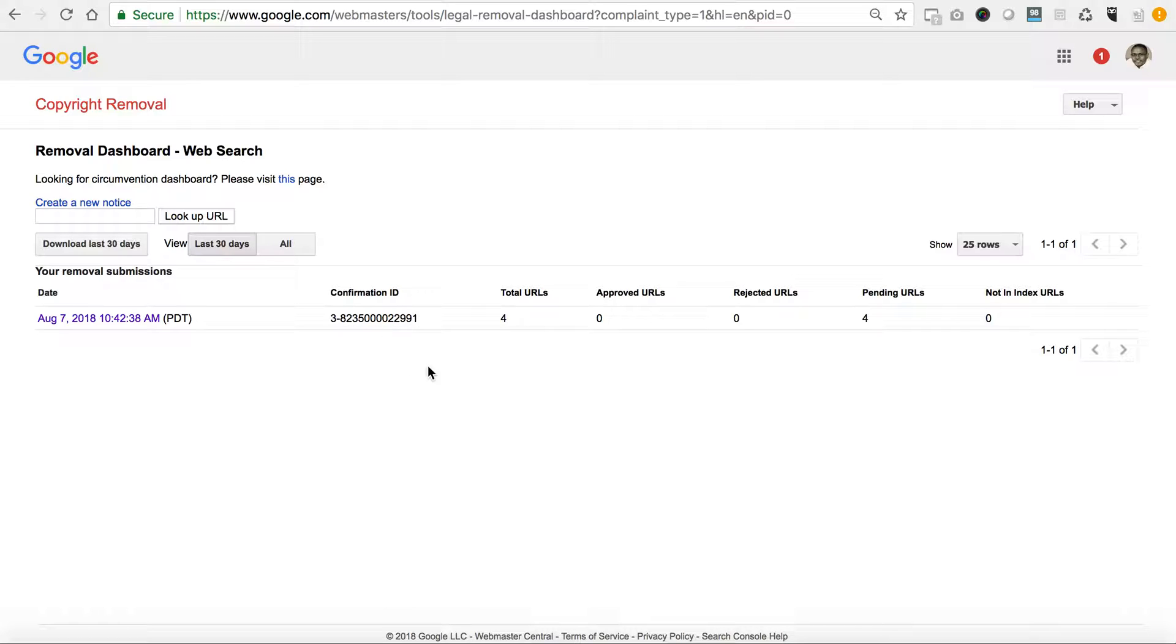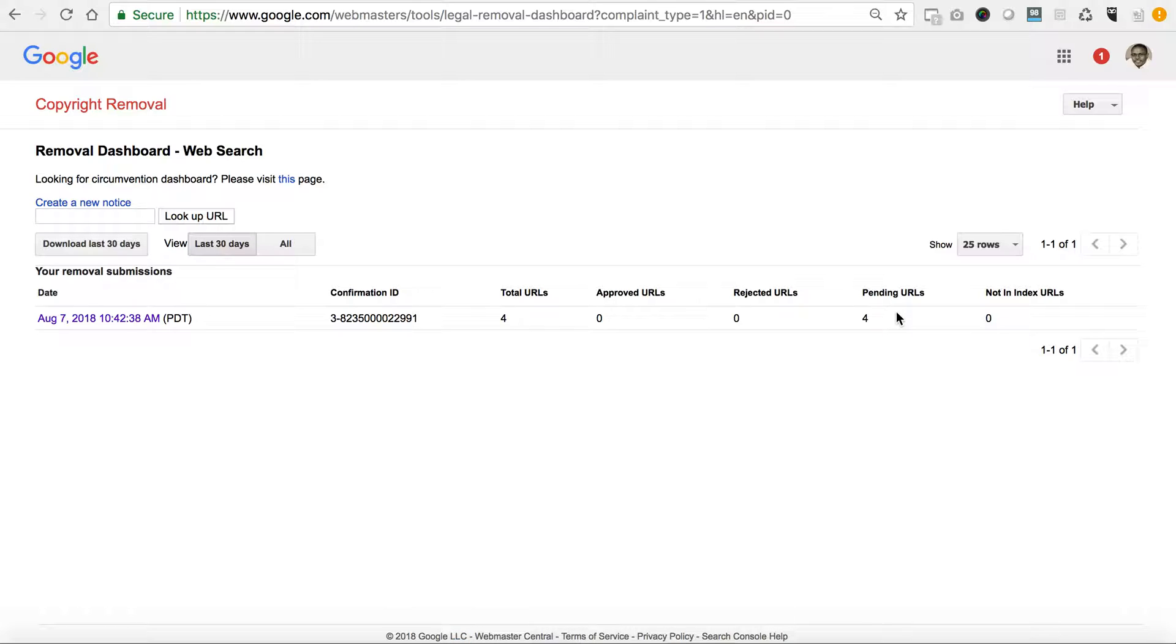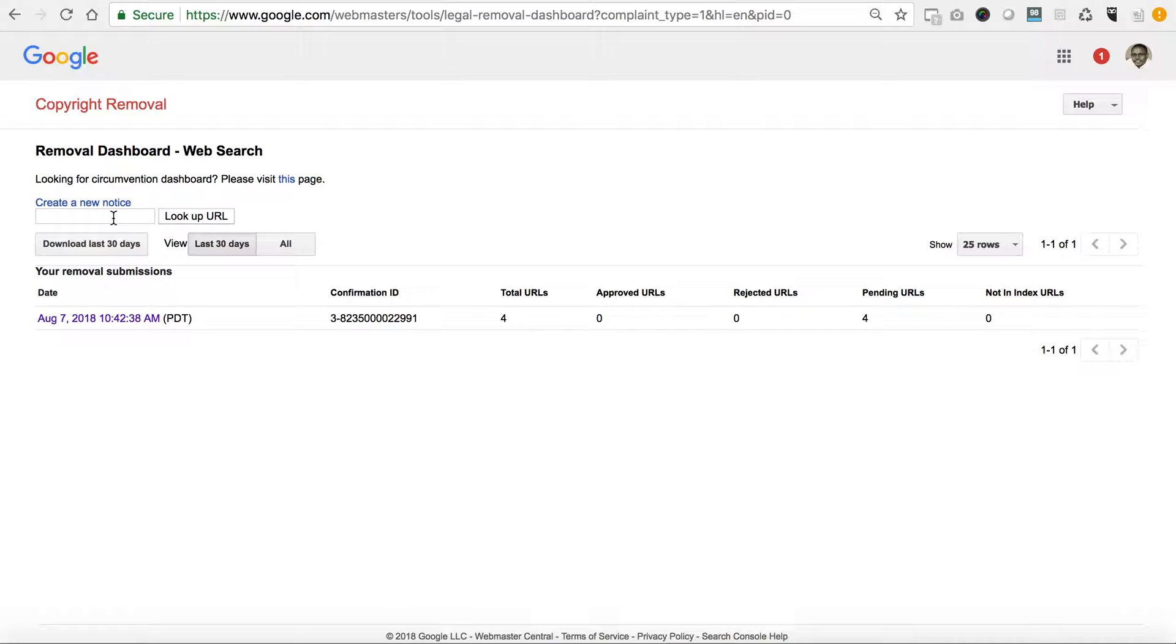You'll get a confirmation ID, you'll see the number of total URLs, you'll see which ones have been approved, which ones have been rejected, and then which ones are pending. They'll basically, I don't know how long it'll take, I would imagine it's going to take some time because this is a manual process. Nevertheless, you're in their system and they will respond. You can also create a new notice.